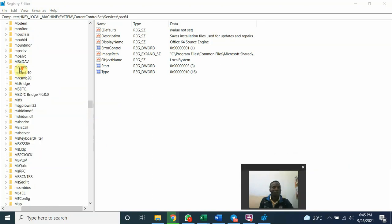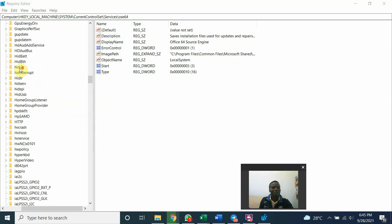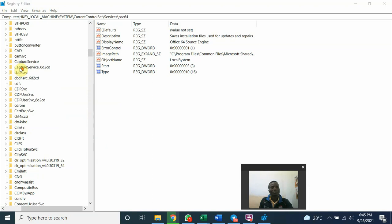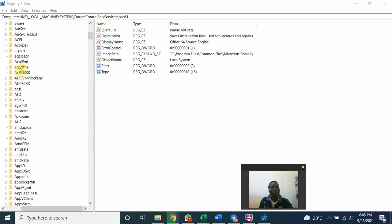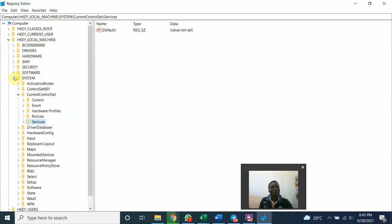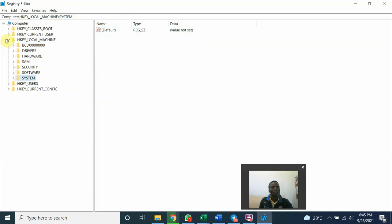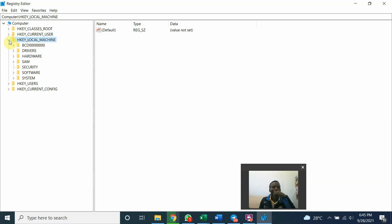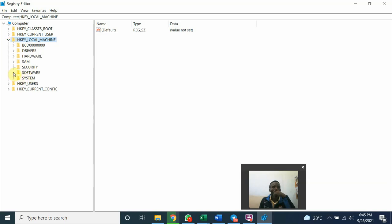Here you have HKEY local machine. Open the node. We will be considering two: we are looking at the software and the system. Open the software.